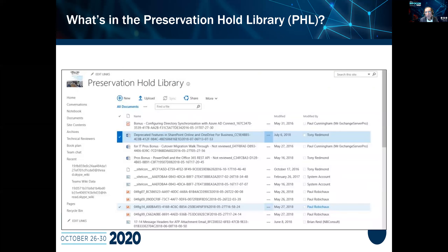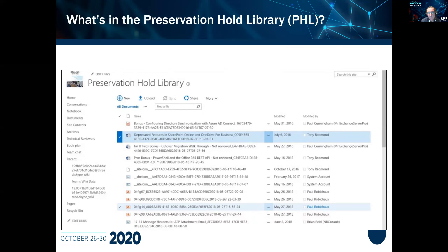Here's a look at a Preservation Hold Library in SharePoint. The document highlighted in blue is one of about 15 documents in the Hold Library. In this view you can see the name, modified date, and modified by — there's more to it than that, but that's all shown in this view.